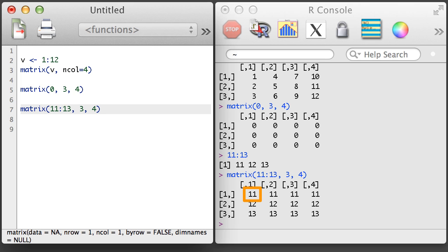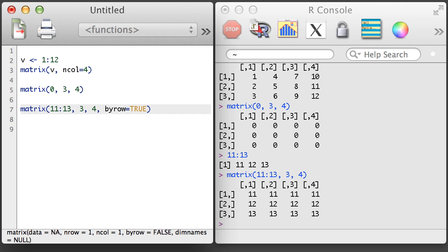Notice that the vector runs down the columns rather than across the rows. If we had wanted to make it run across the rows, we can add a fourth argument to the matrix function: byrow equals TRUE.